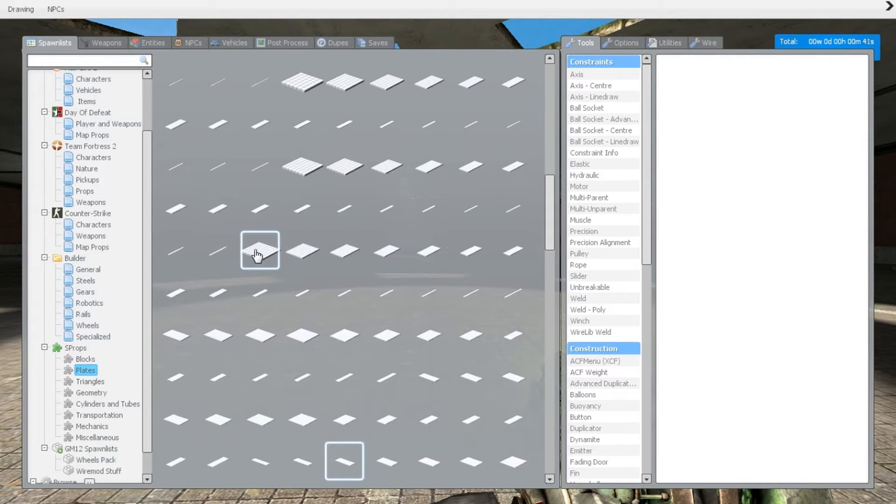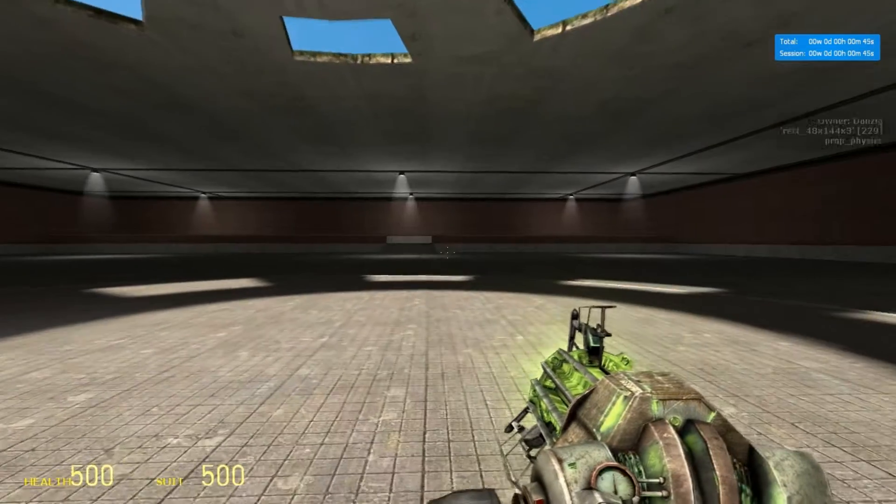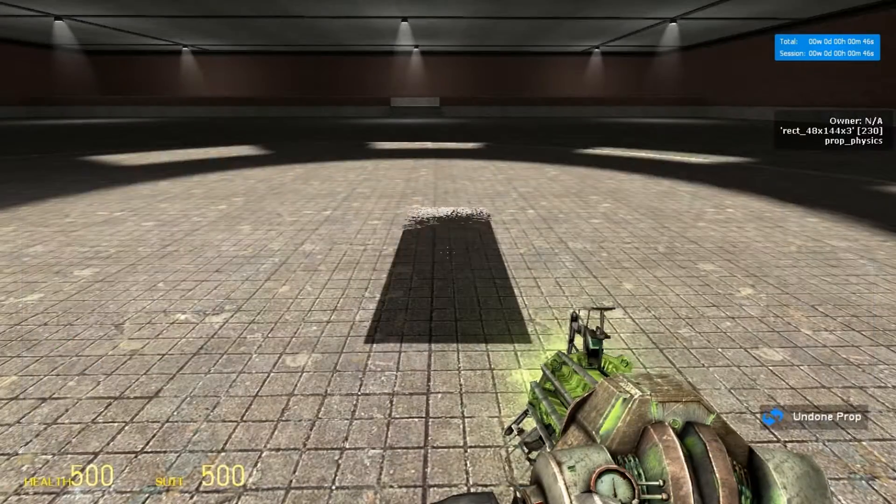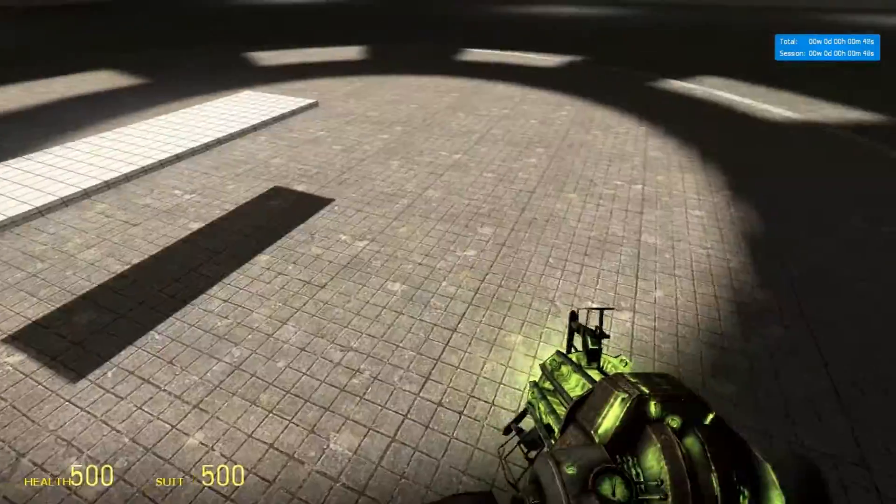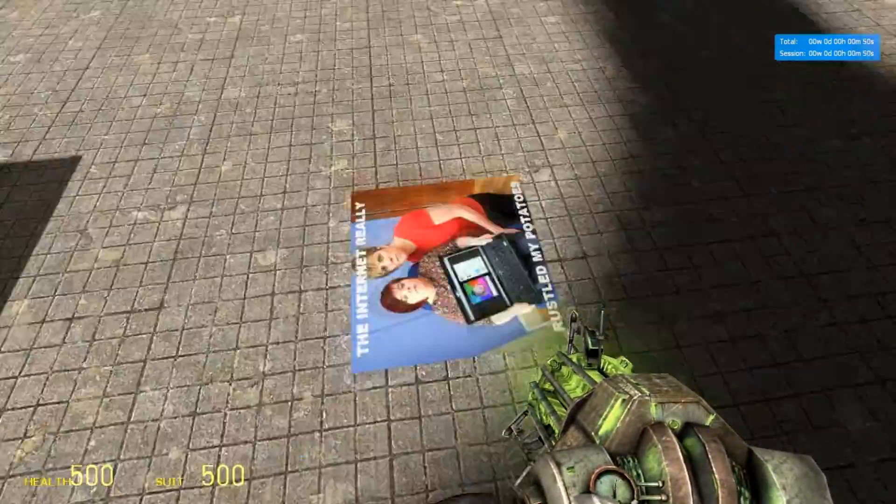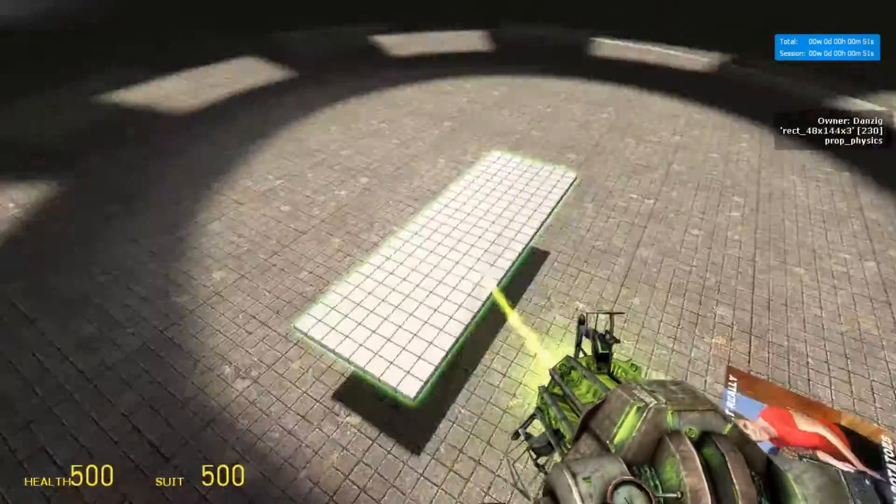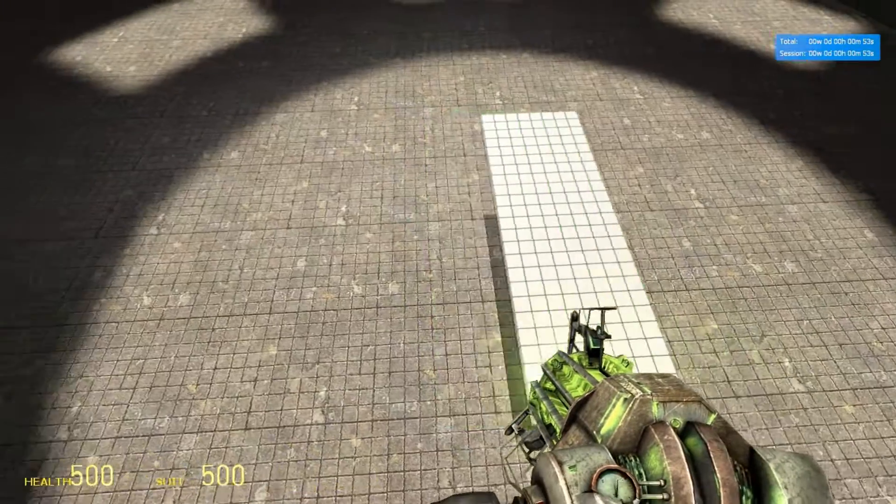Alright, so moving on we're going to be spawning a 48 by 144 plate to start off with. Make sure that is north to south, which it is not. There we go.